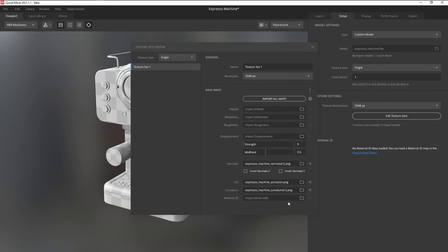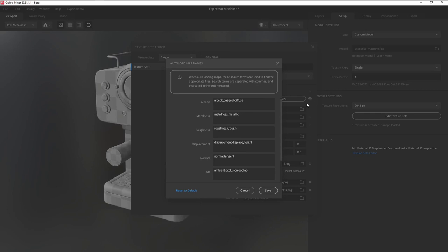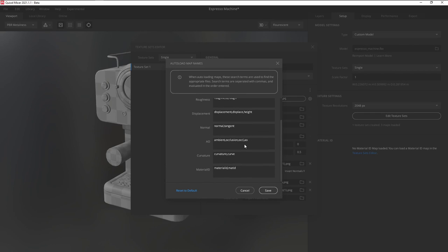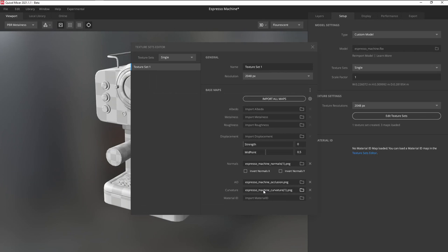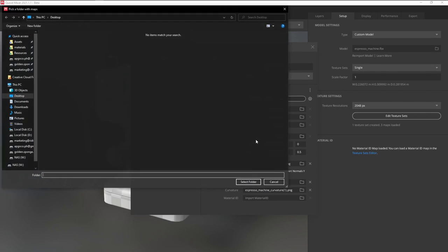The material ID didn't import because of the naming conventions. Now you can either just import it manually by clicking on the folder icon, or you can click on Settings, then add in the suffix for your ID map. Select the folder again, and this time it should import correctly.